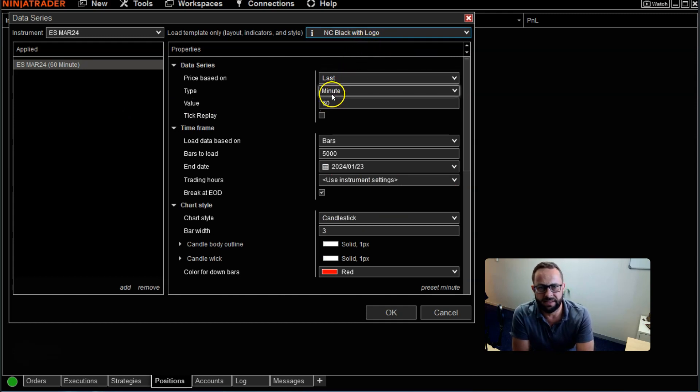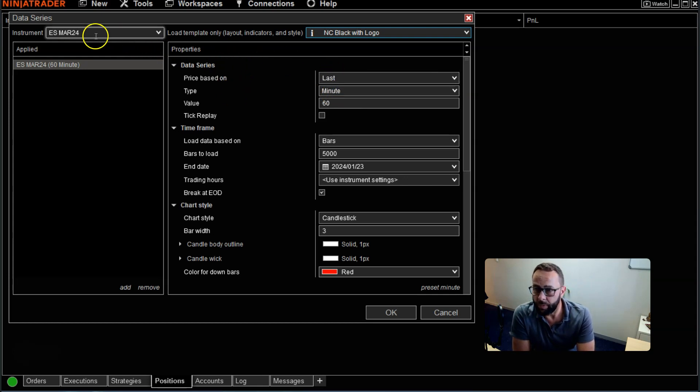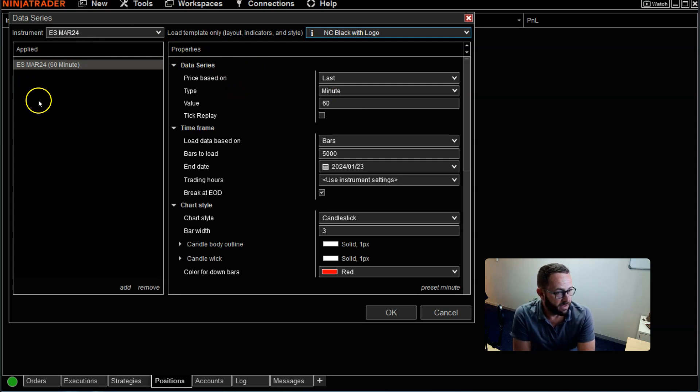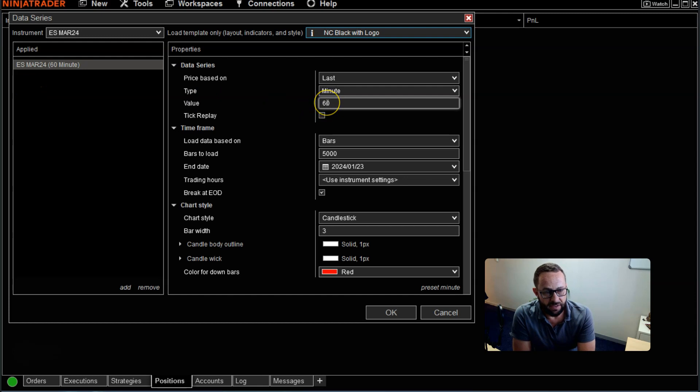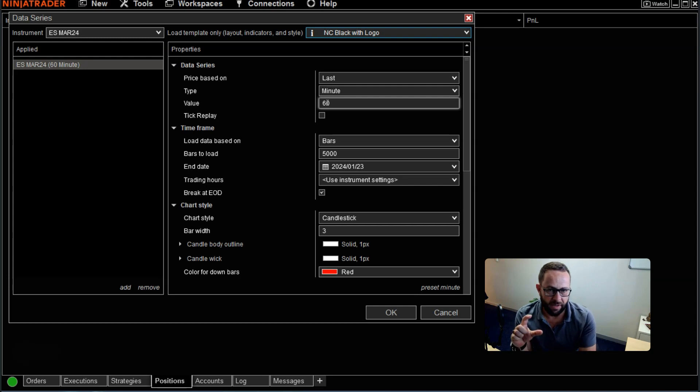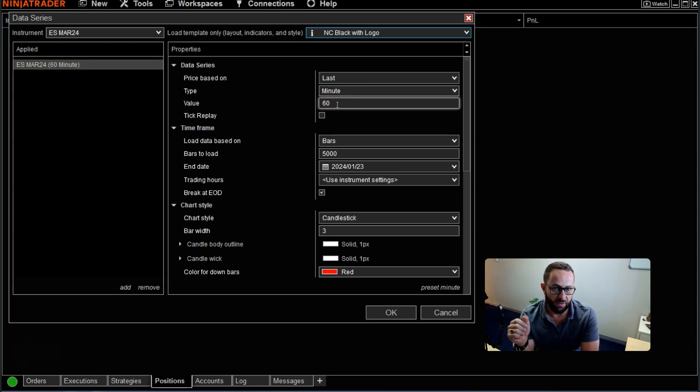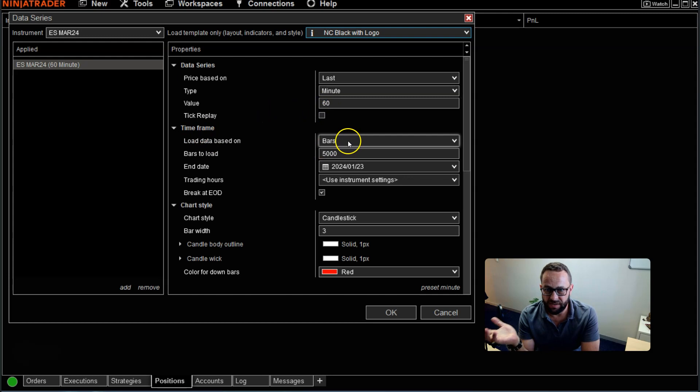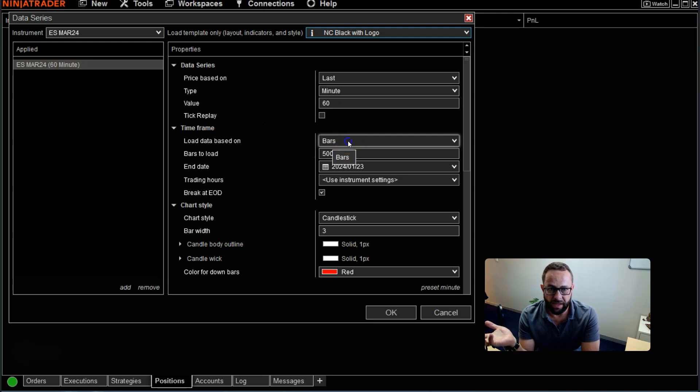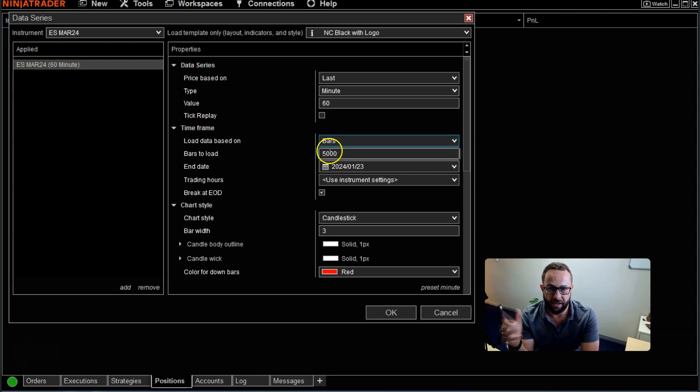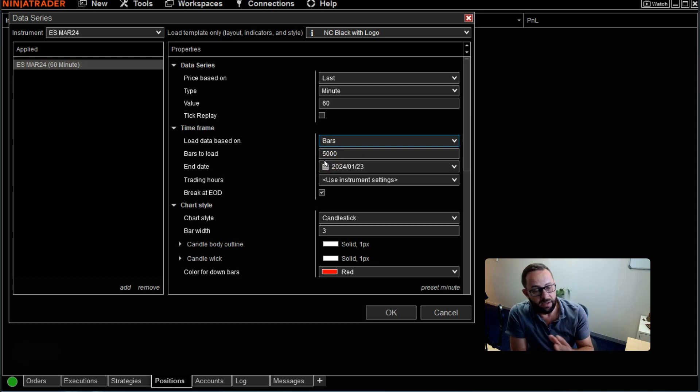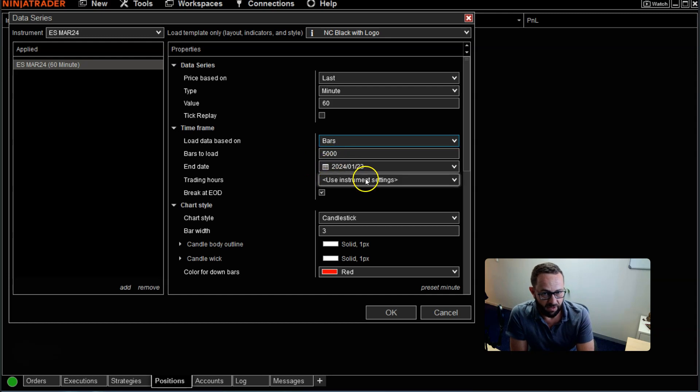I'm going to leave it on a 60 minute chart. You can basically load any time frame you want to. Just note that when we load the other market to be displayed on the same chart, you need to use the same time frame. You want to compare price action on one to the other, so they need to be set to the same time bar, candlestick, or whatever you want to use. I use bars for the amount instead of days. I like to load 5000 bars. It's quite a lot, but it'll be useful to show you historically how correlated or reverse-correlated some of these markets might be.